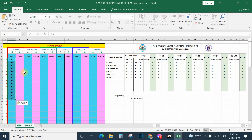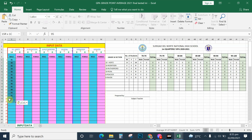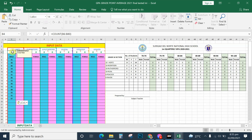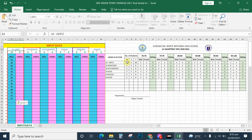It automatically counts the male students. There are 14. The total number of male is 14 in Section 10 Hertz. Here in your GPA template, you can see it automatically displays the male count as 14 — 0 and 3 male, and the total is 14.